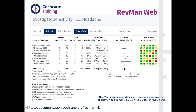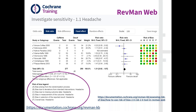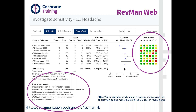Here is an example of a forest plot created in RevMan web. It looks very similar to forest plots in RevMan 5. The differences are that the Risk of Bias legend in the bottom left includes the Risk of Bias 2 domains, and on the right-hand side you can see the judgments. These judgments are results-based, not study-based — they are individual for each forest plot you're creating.